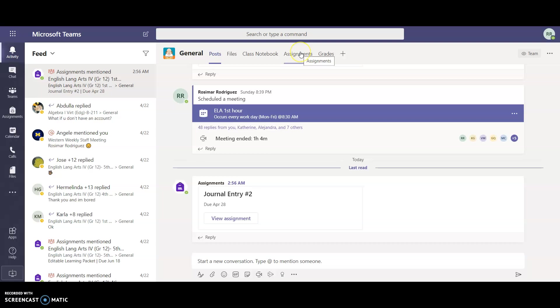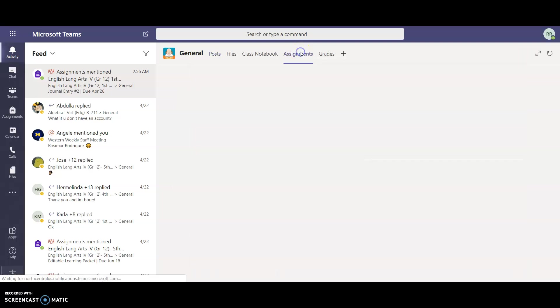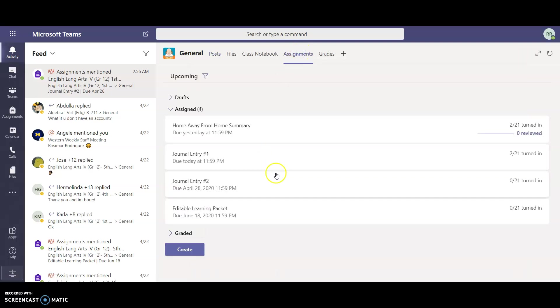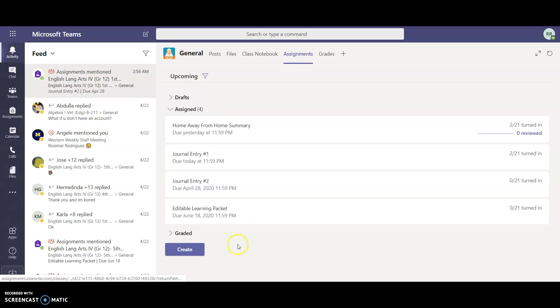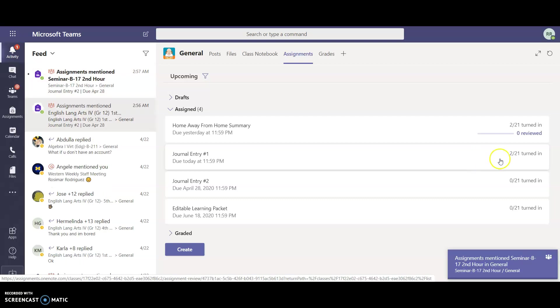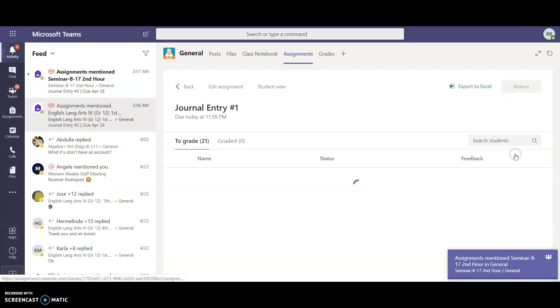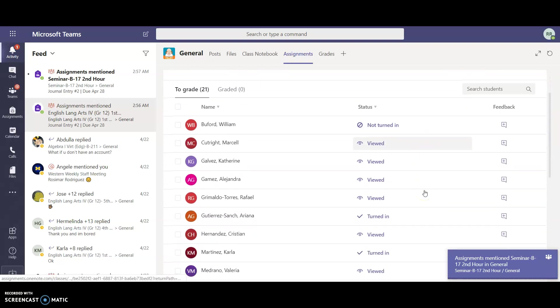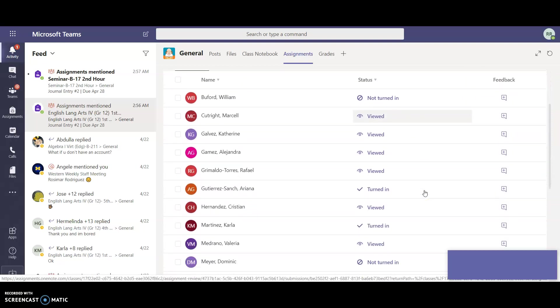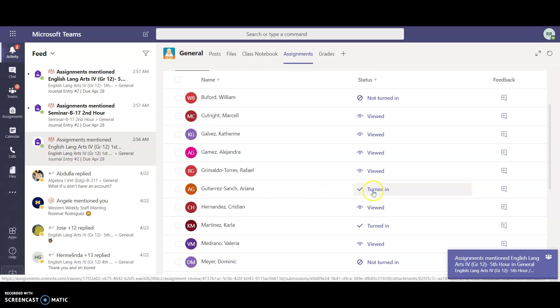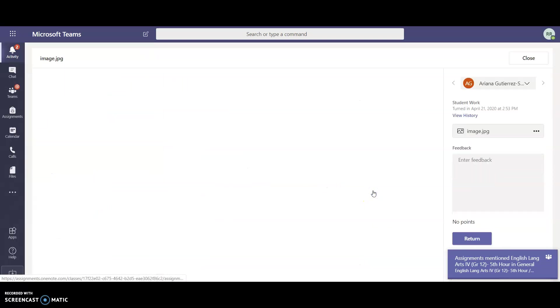If they go to assignments in their own individual team, it will also show in here. As you can see I do have some assignments that students have already submitted, so I have the option of clicking here. This is our view. Ariana has turned hers in, so if I click on hers...